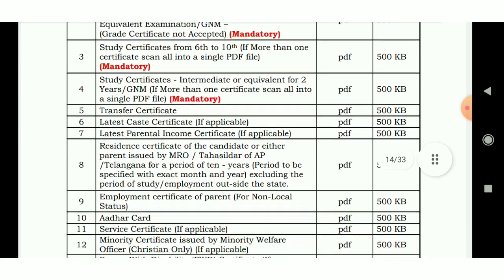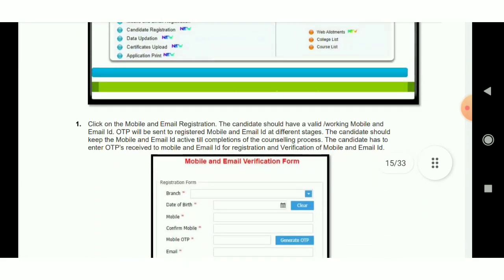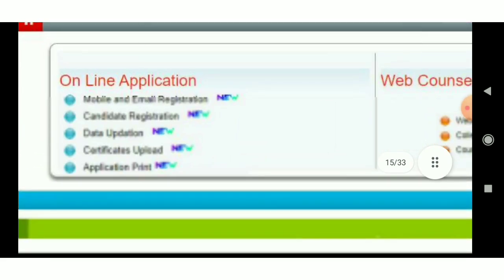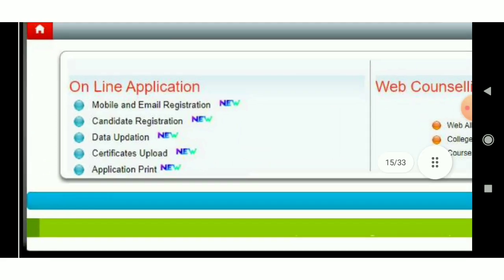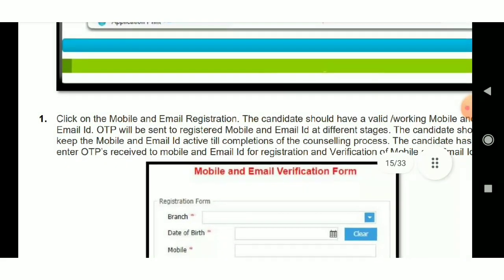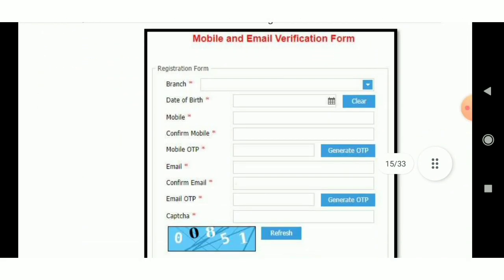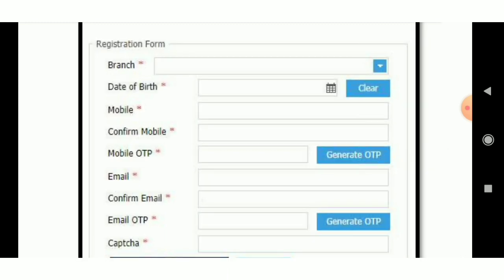How do you get the certificate list? The point is that you have an online application. You have mobile and email registration. There is a separate database for your mobile. You are also able to apply online. It will be mandatory for you to check if you want to see them.